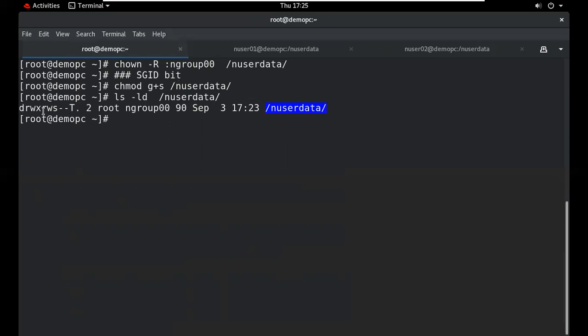After applying SGID bit, check the permissions listing. The 's' appears in the group execute position. When 's' is lowercase, it means the directory also has execute permission. When 'S' is capital, it means no execute permission is set. With SGID bit applied, the group ownership is permanently inherited.